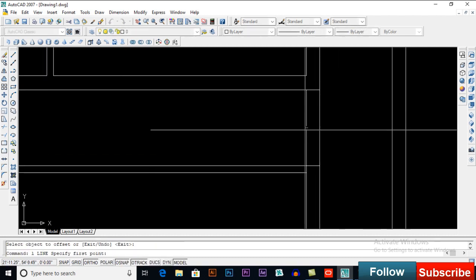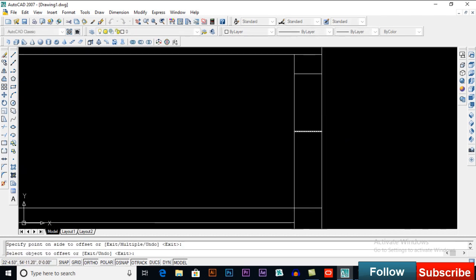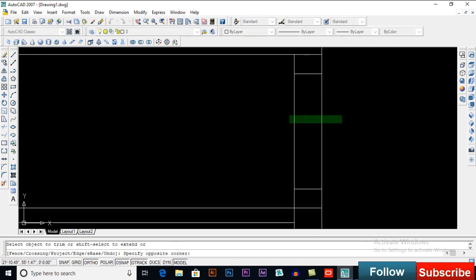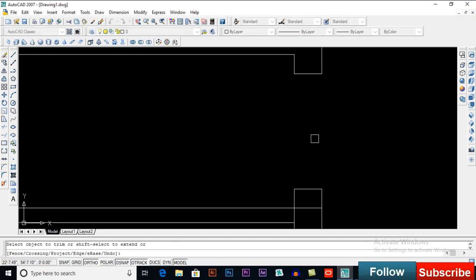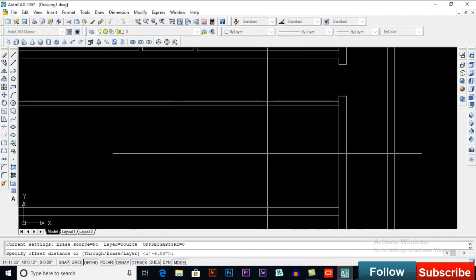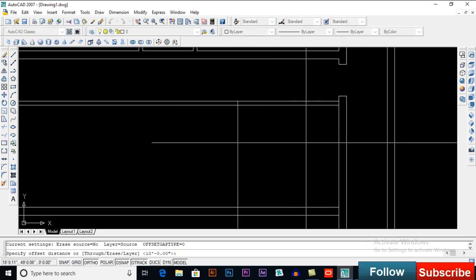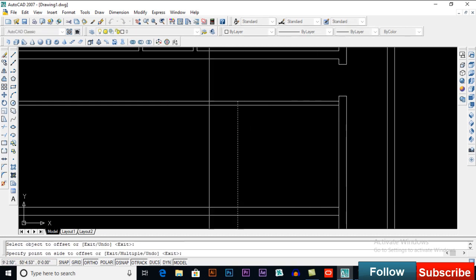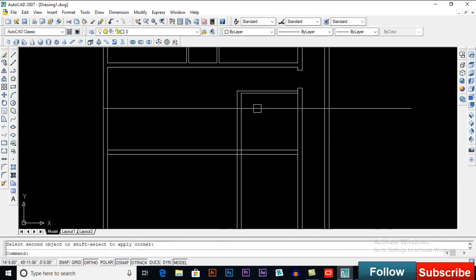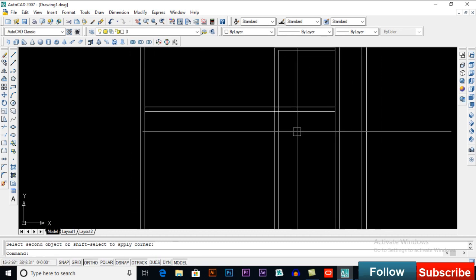Now we will have to put a door here — offset 18 inches to each side and trim it. Then offset 10 feet, offset 9 inches, and then fillet it.